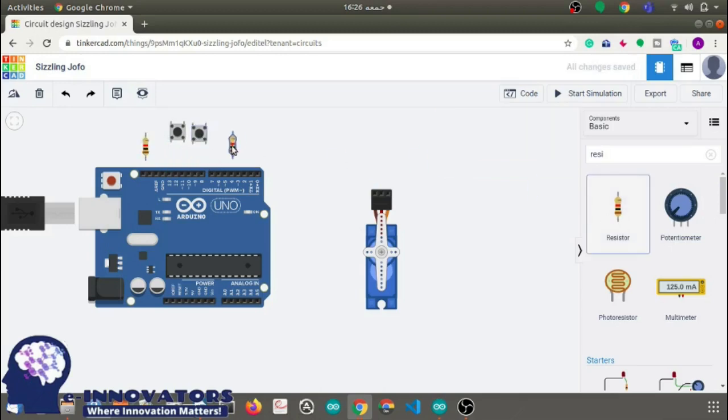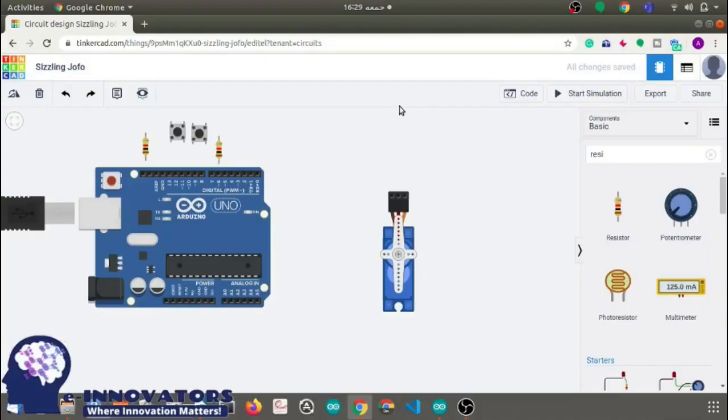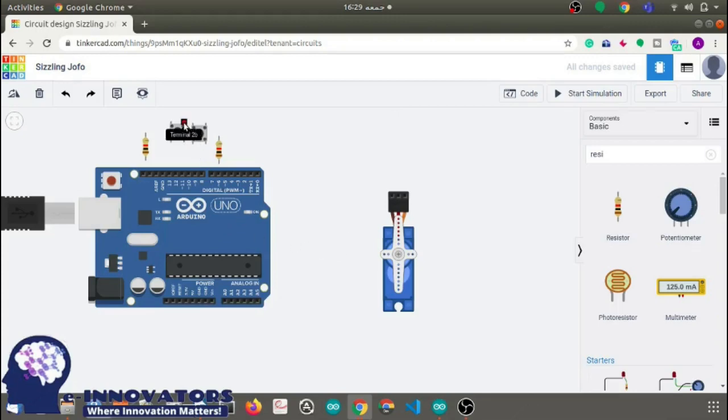Let's move towards the circuit building. Firstly connect any one terminal of the first push button to the five volts pin of the Arduino.